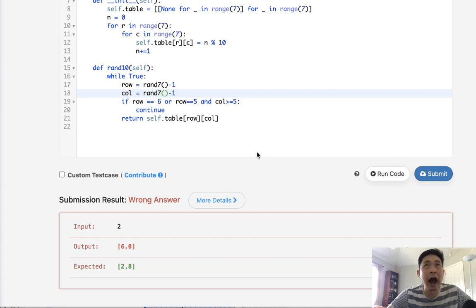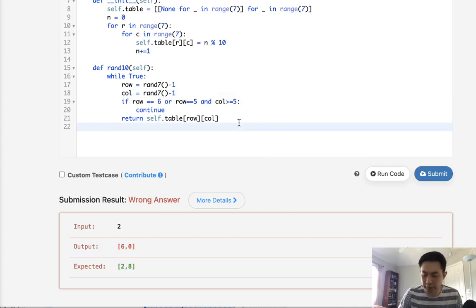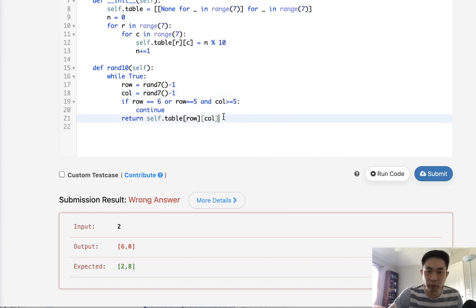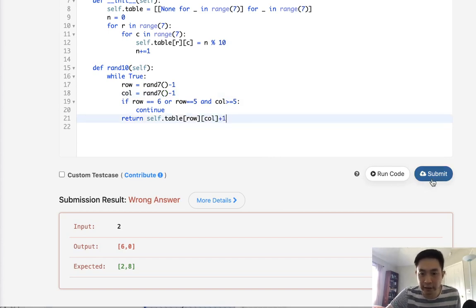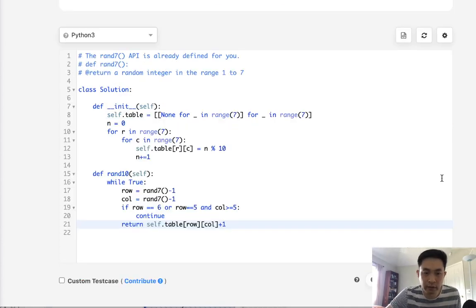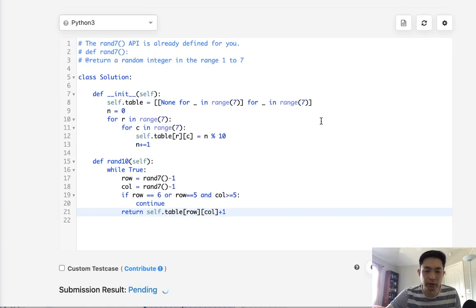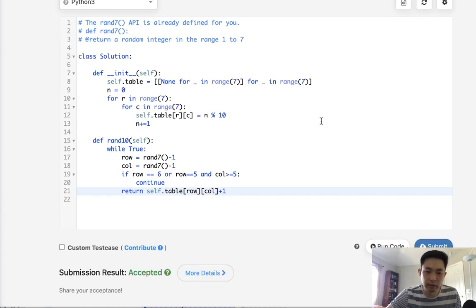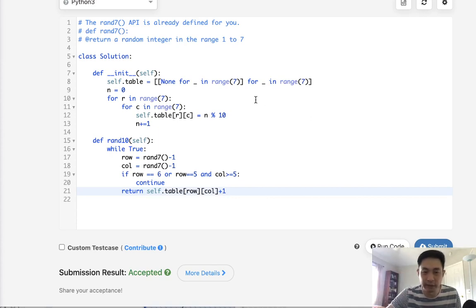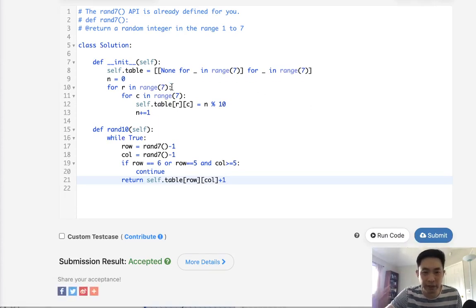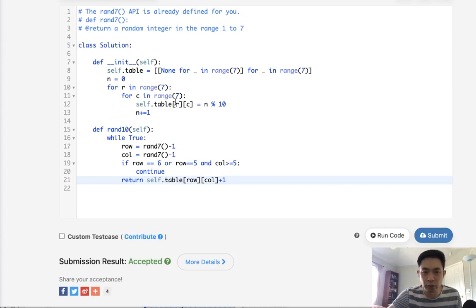And what did I do wrong? Oh, of course. You need to add one. There's going to be no tens right now. Okay. There we go. That's accepted.